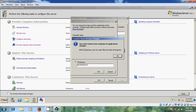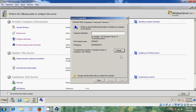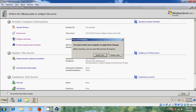Now it is asking to restart your computer to apply these changes. We have to restart our system. Let's restart the system, and after that I will show a few more settings. I am restarting now.